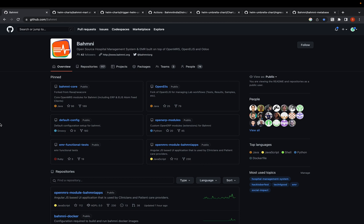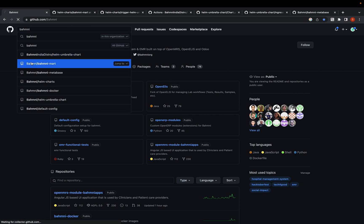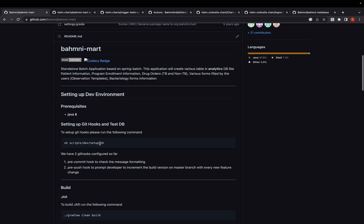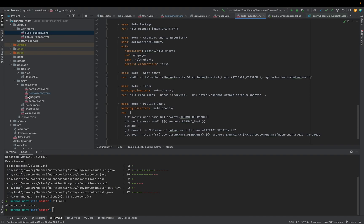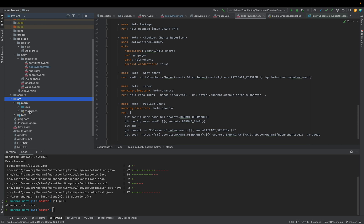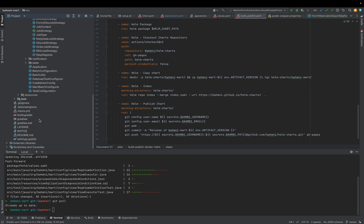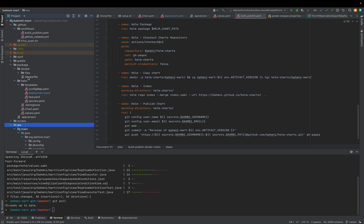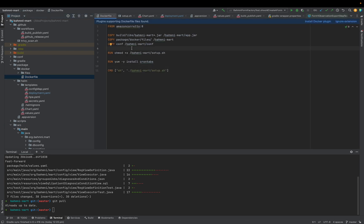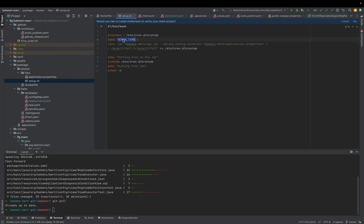Now let's get into the technical details of how we integrated and deployed Bahmni Mart and Metabase to the dev environment. For Bahmni Mart, to set it up locally, you can follow the steps in the readme file. Inside Bahmni Mart, we have all the Spring Batch jobs already written, which pull data from the OpenMRS DB and add it to the Analytics DB. We have dockerized Bahmni Mart and written a cron job to run the JAR at a scheduled frequency. This cron time is configurable — as of now, we have configured it for 15 minutes in the dev environment.